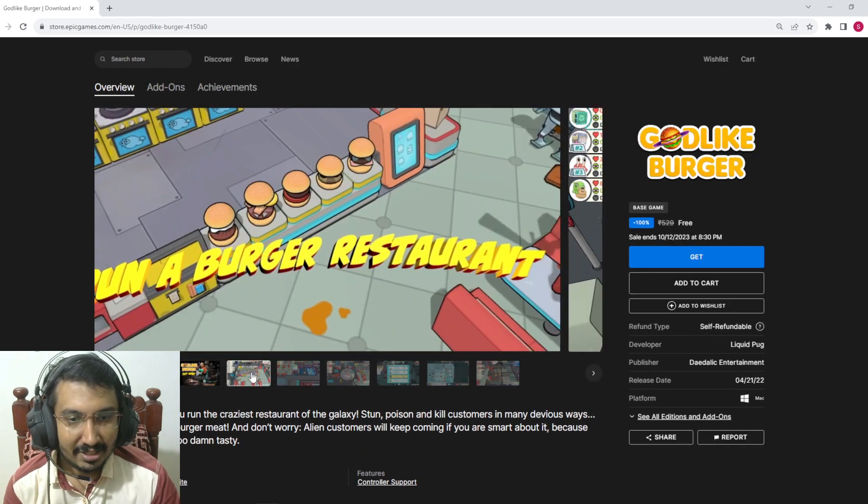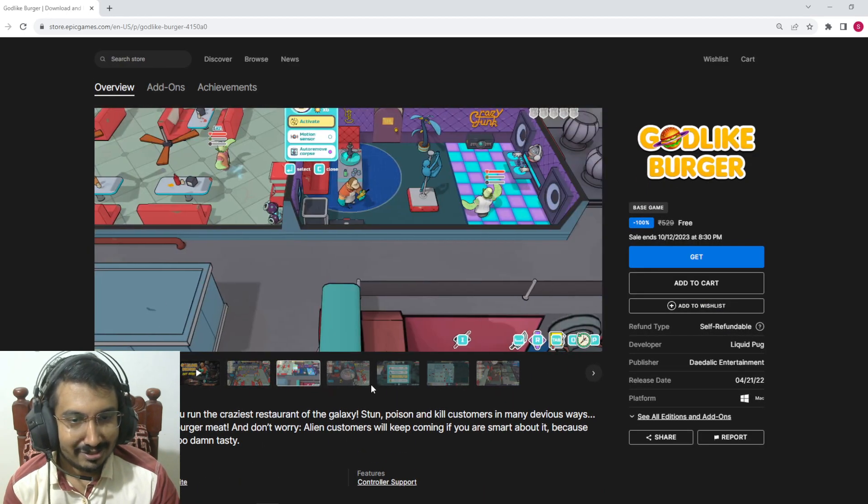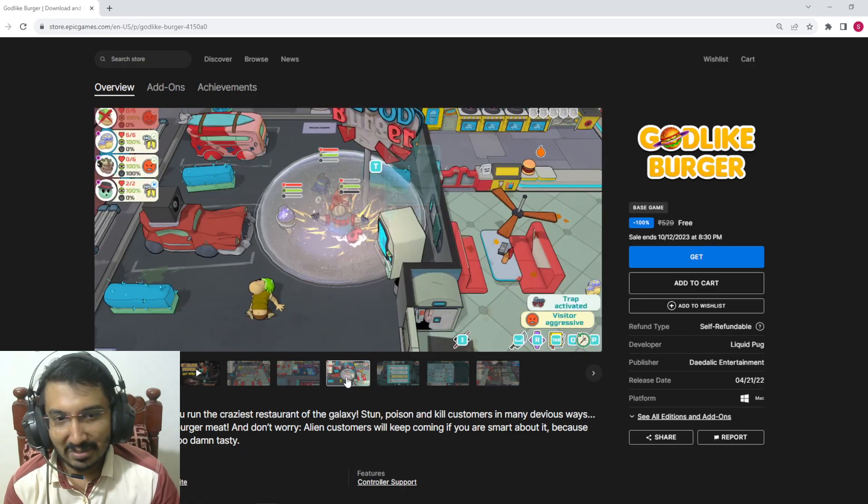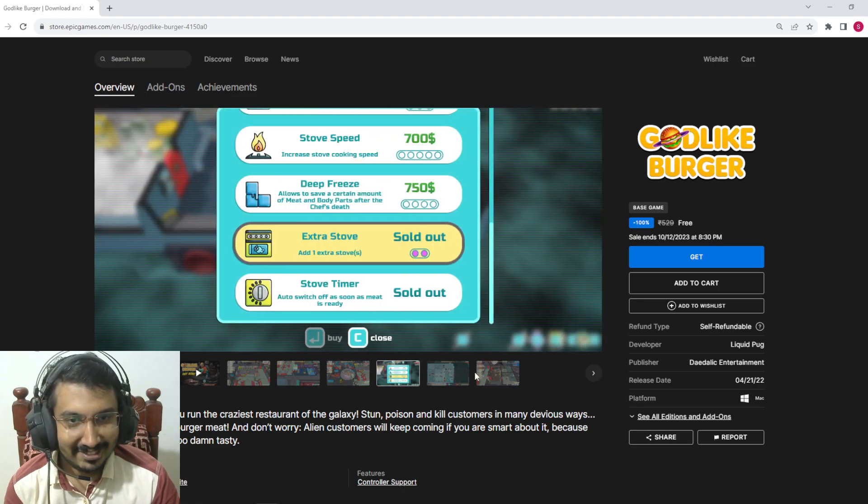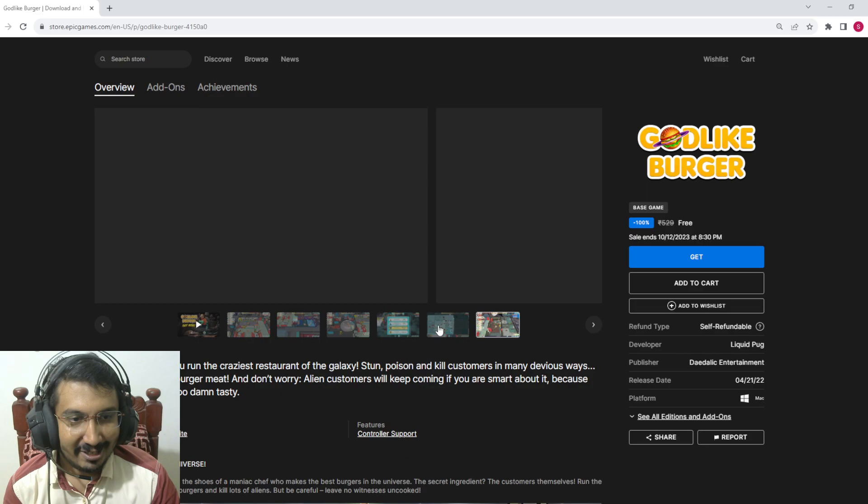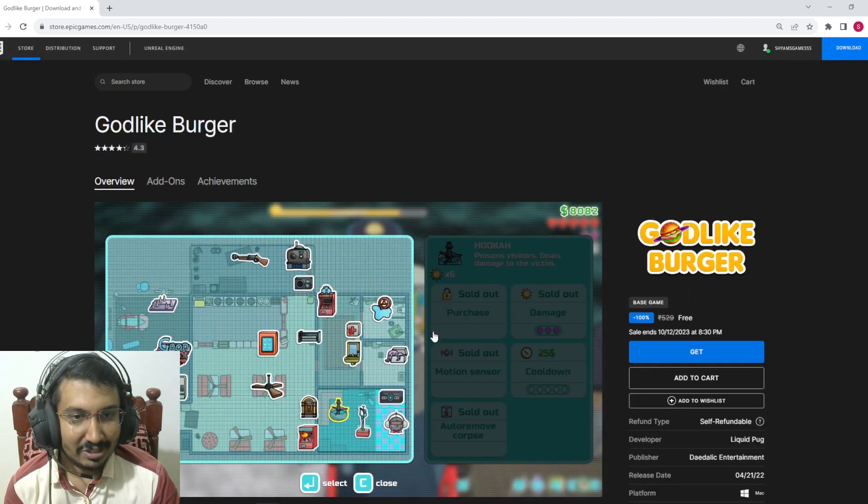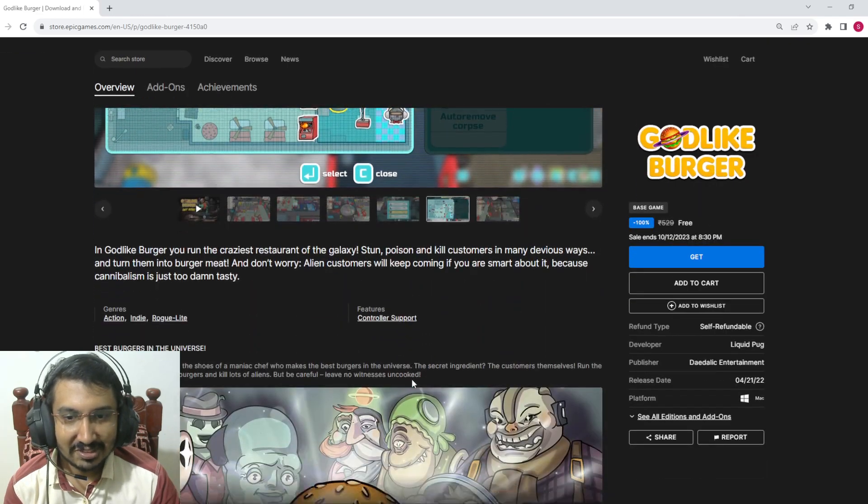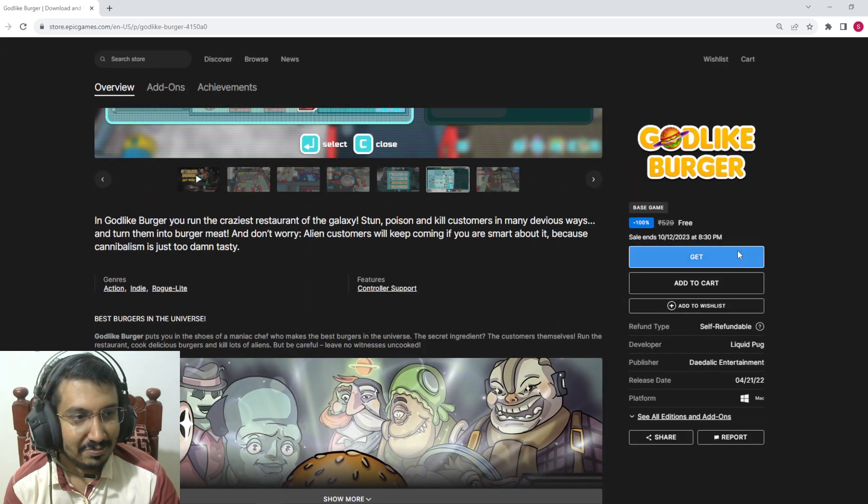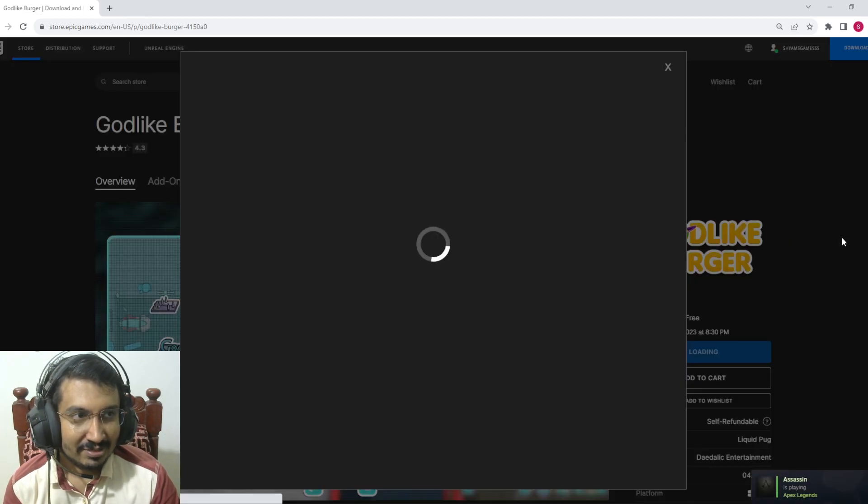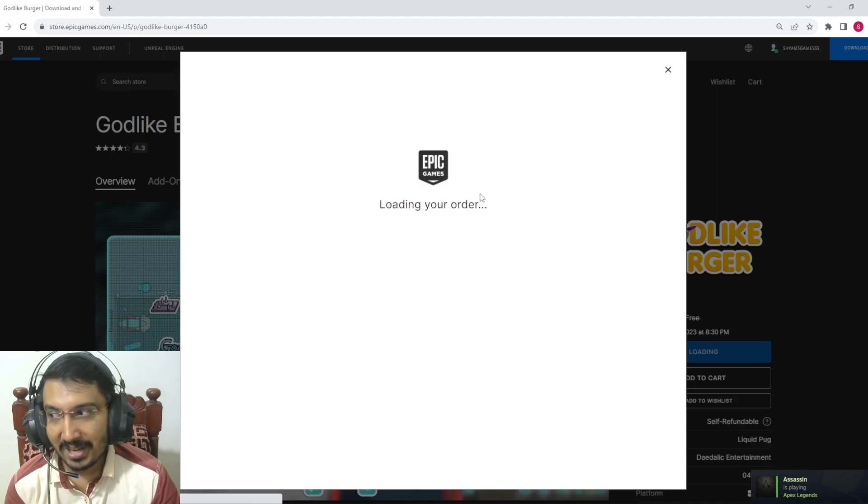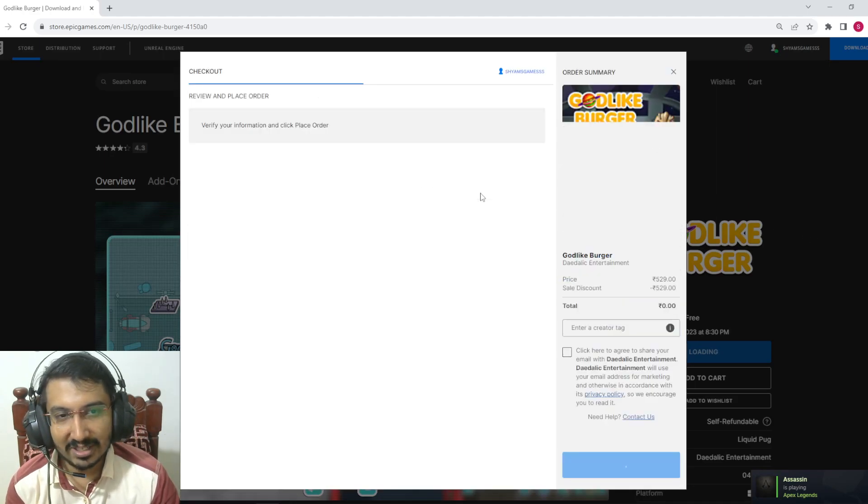You're running a restaurant with human meat, I think, selling to aliens, something like that. Let's get this game. I might try this out, but the cannibalistic thing, man.